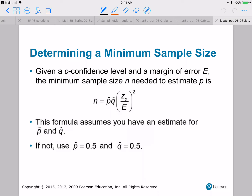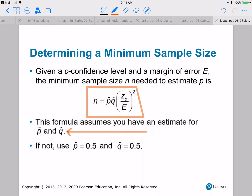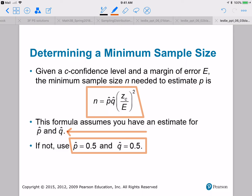Now let's do an example with the minimum sample size formula. This formula for N is derived by taking the margin of error formula and solving for N. The formula assumes you have an estimate for P-hat and Q-hat. If you don't have an estimate, you have to use P and Q both equal to 0.5 — that's the most neutral assumption, a 50/50 split, right in the middle.